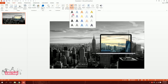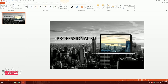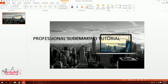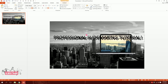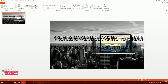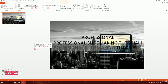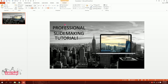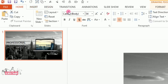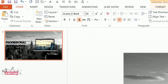Now I'll go to Insert and add some text. I'll create three separate text boxes: 'Professional', 'Slide Making', and 'Tutorial' — which is actually the thumbnail of this video. I'll then change the font to Avangarde Bold, which you can download from the link in the description.